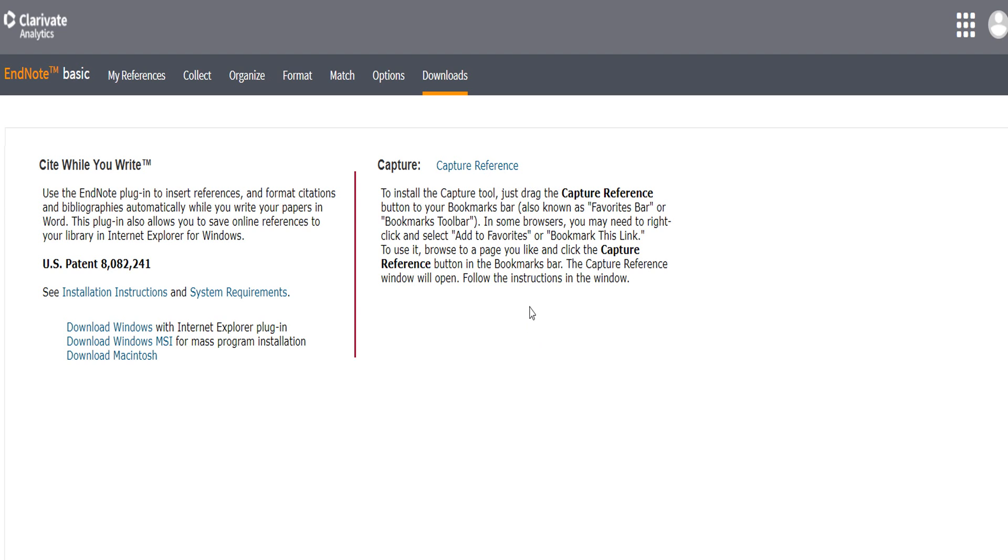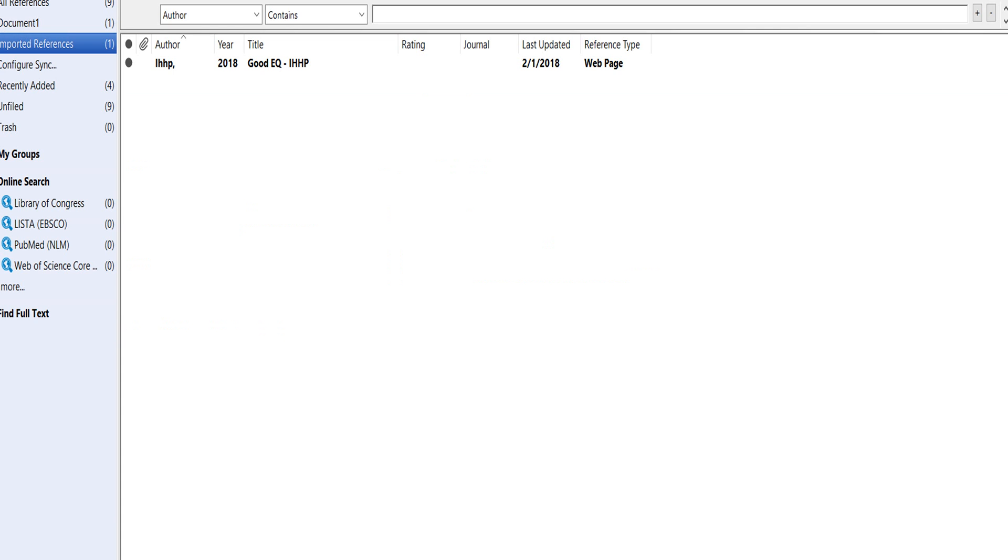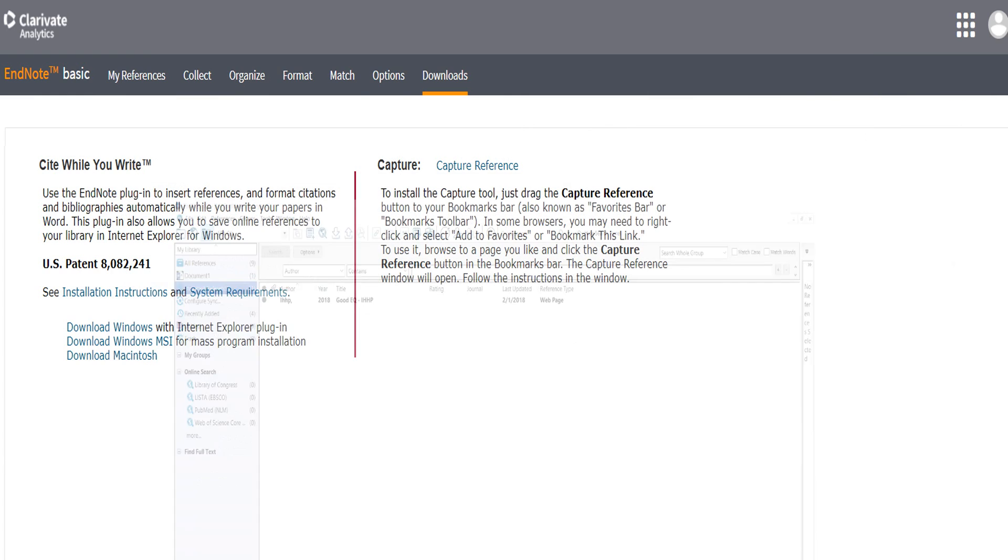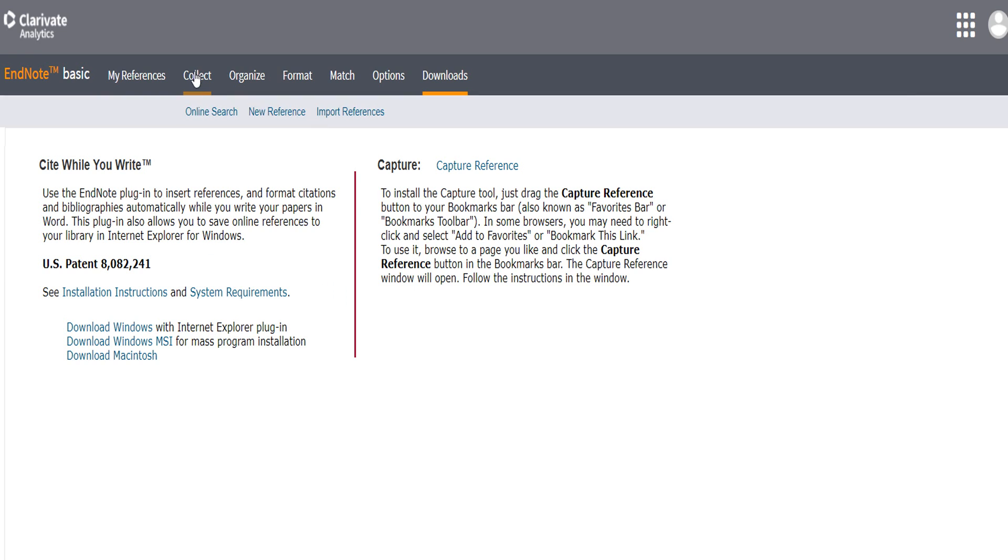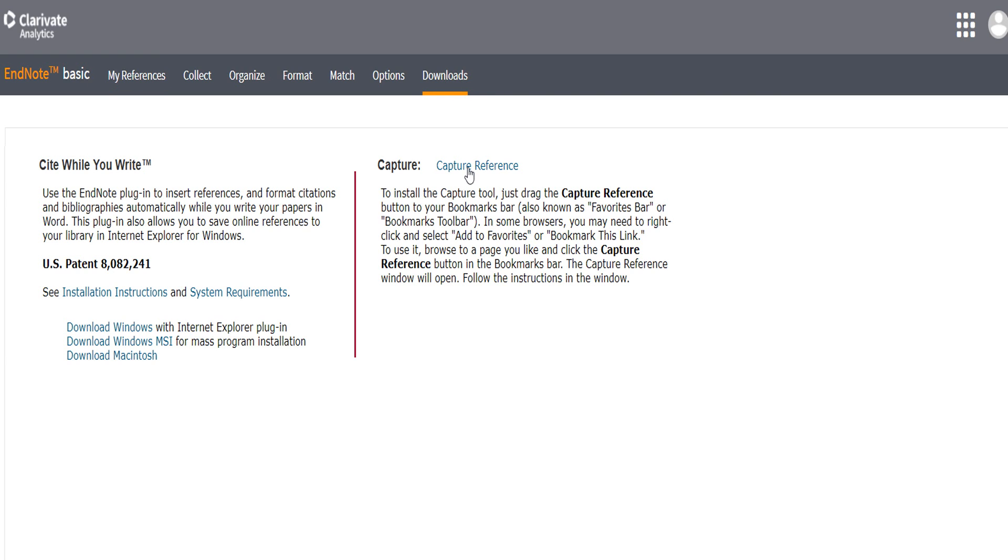This is about how to capture website references. This is my desktop app, but this desktop app doesn't have this option. I go to my online EndNote, and from online EndNote go to download, and from here you see